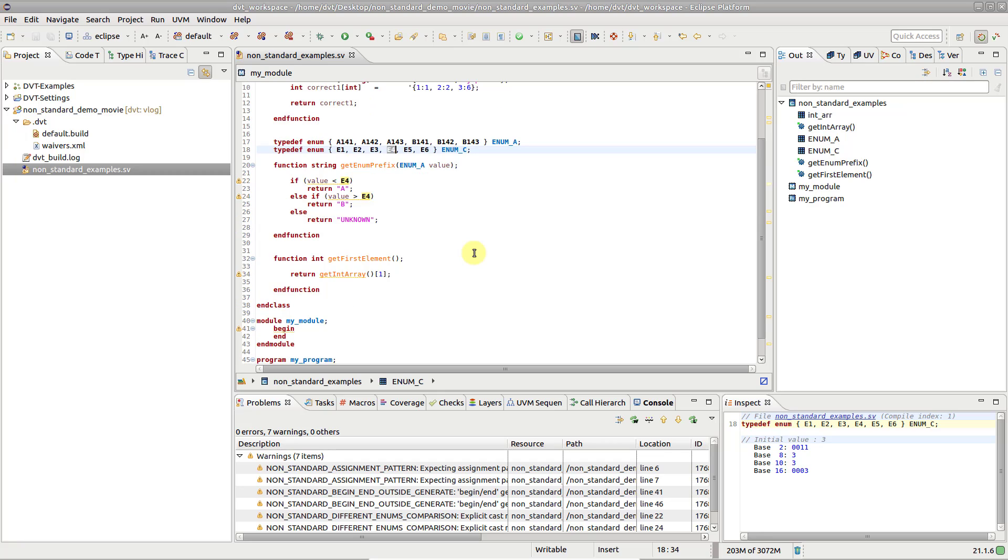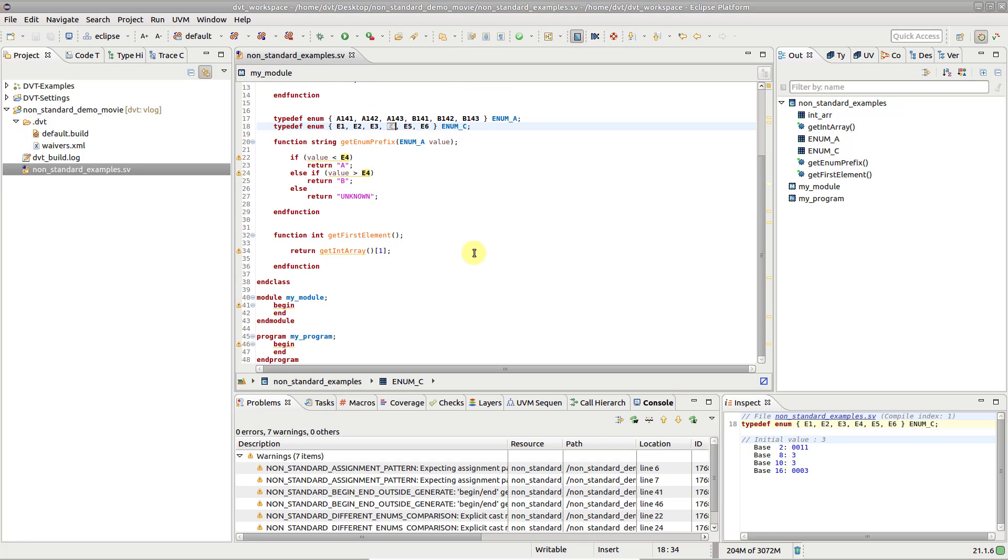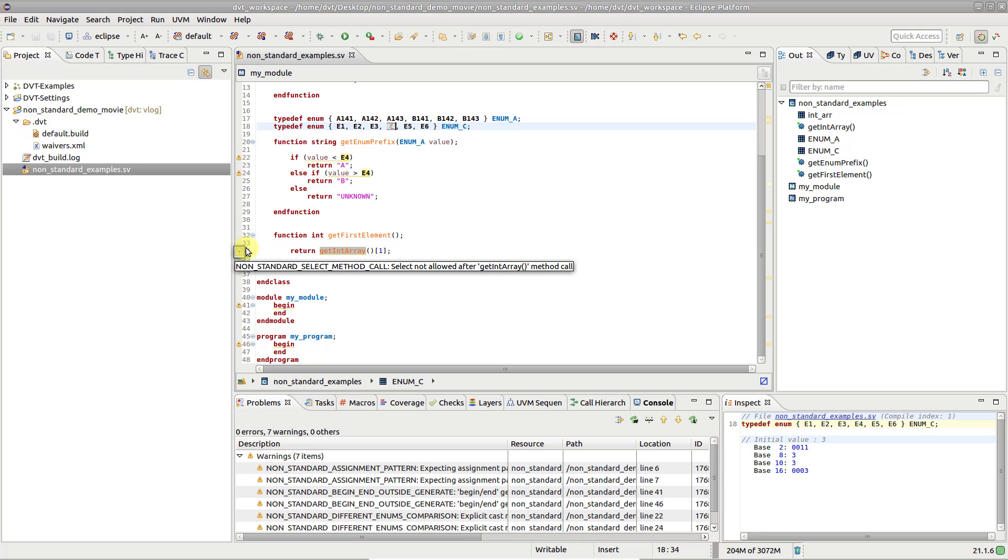Here, DVT marks that using an array select after a method call is not allowed by the LRM. While here, it marks an incorrect usage of the begin-end block.